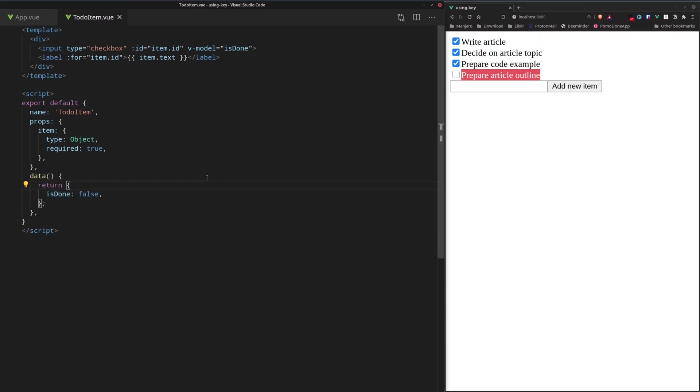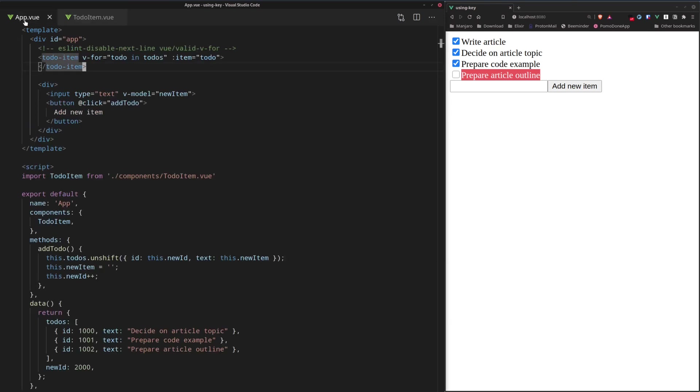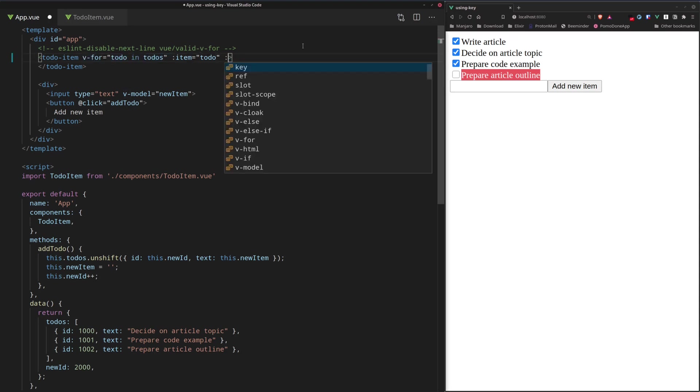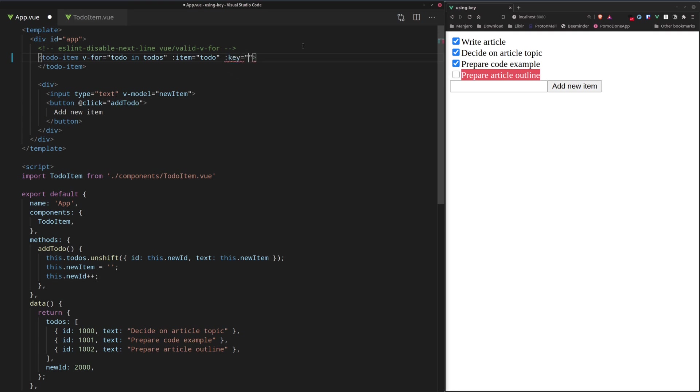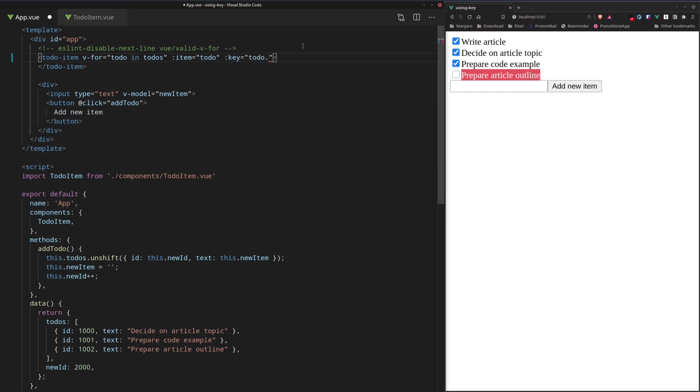So what's the solution for all this? Well, we can actually go ahead and use the key attribute right here in this v-for loop right here. So let's place the key and we're going to set it to the ID of each item. So we're going to say todo.ID.